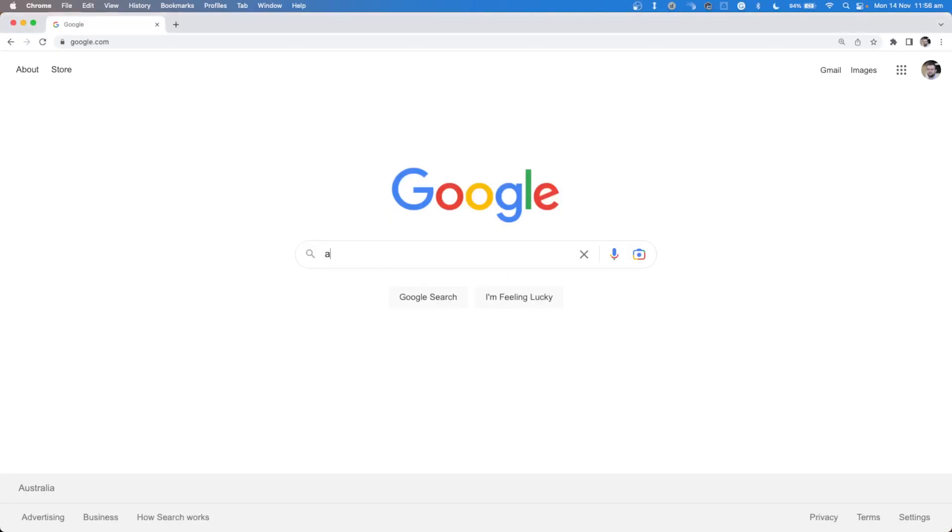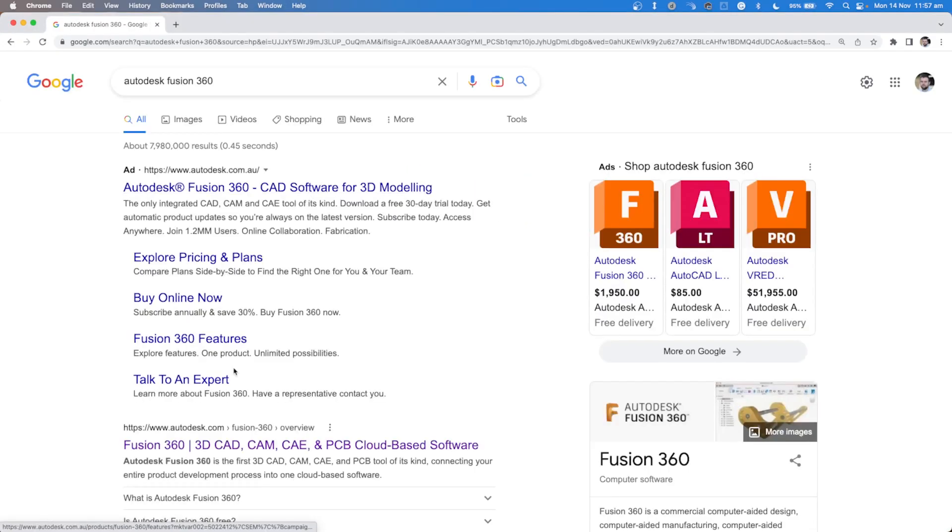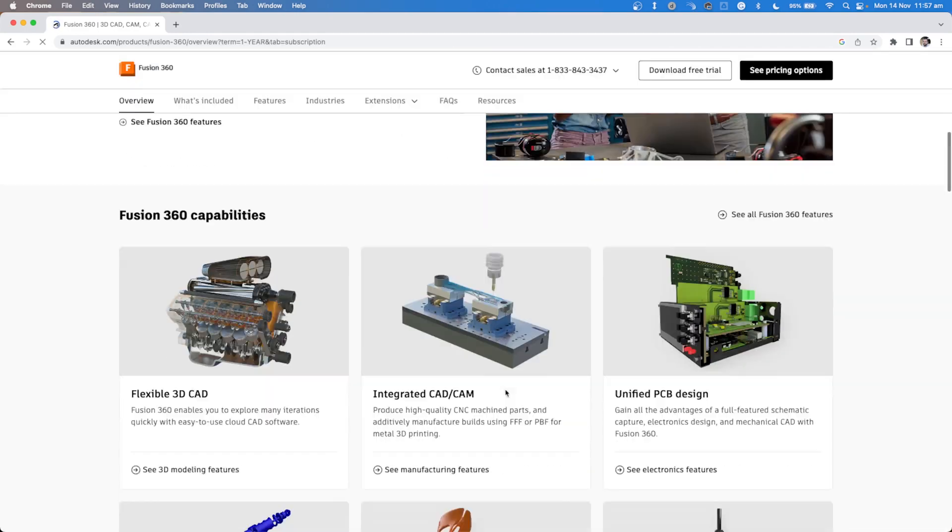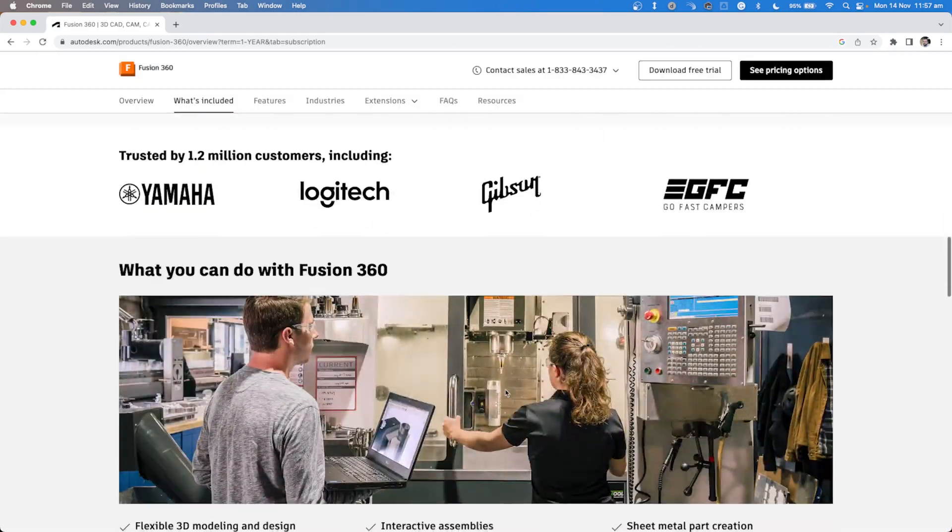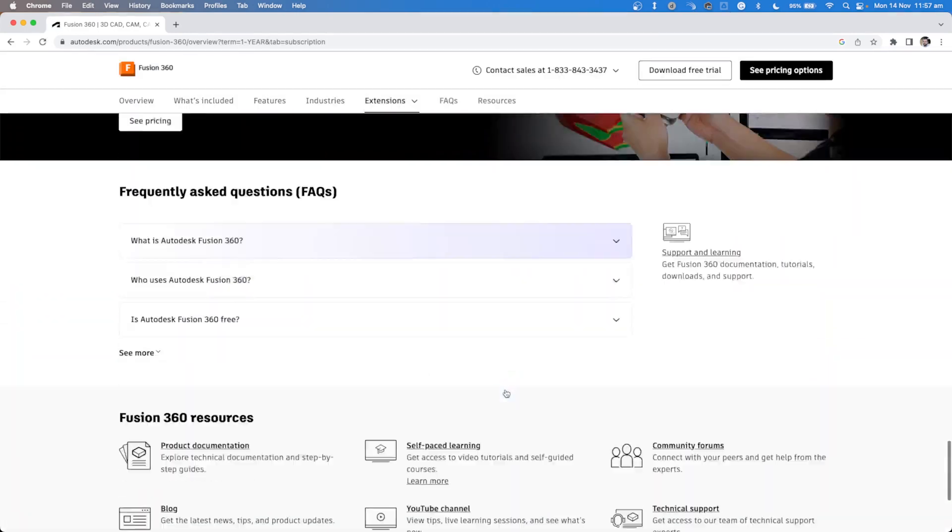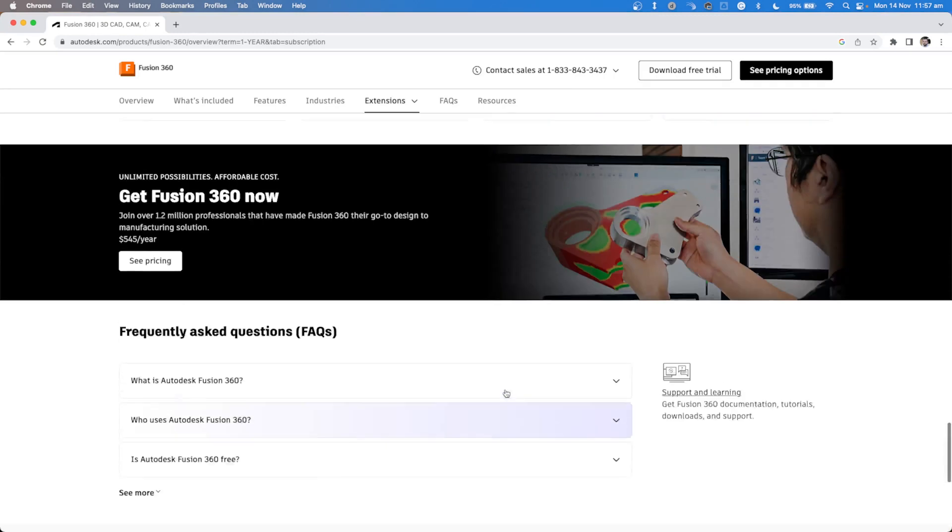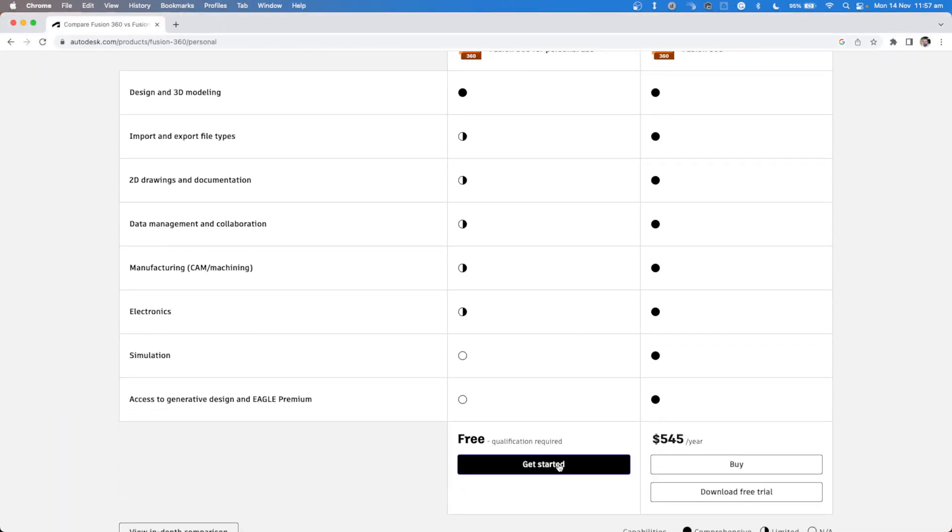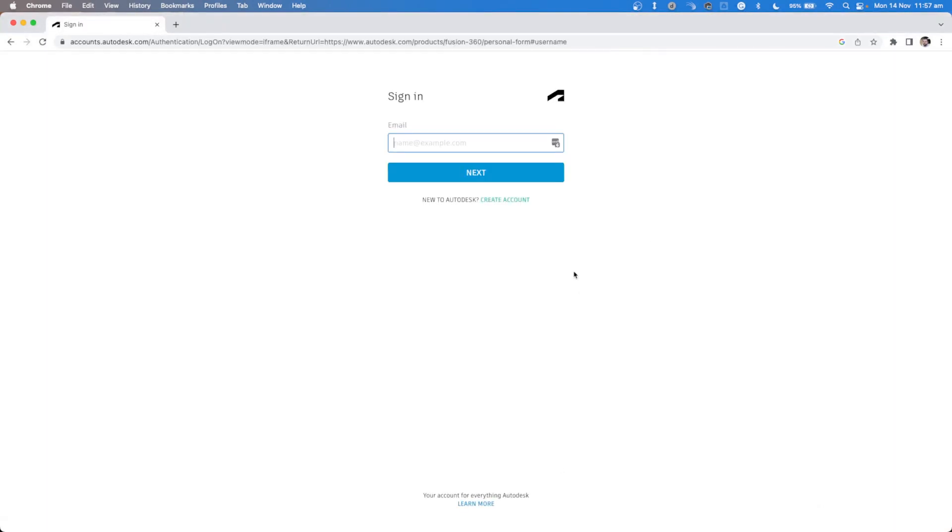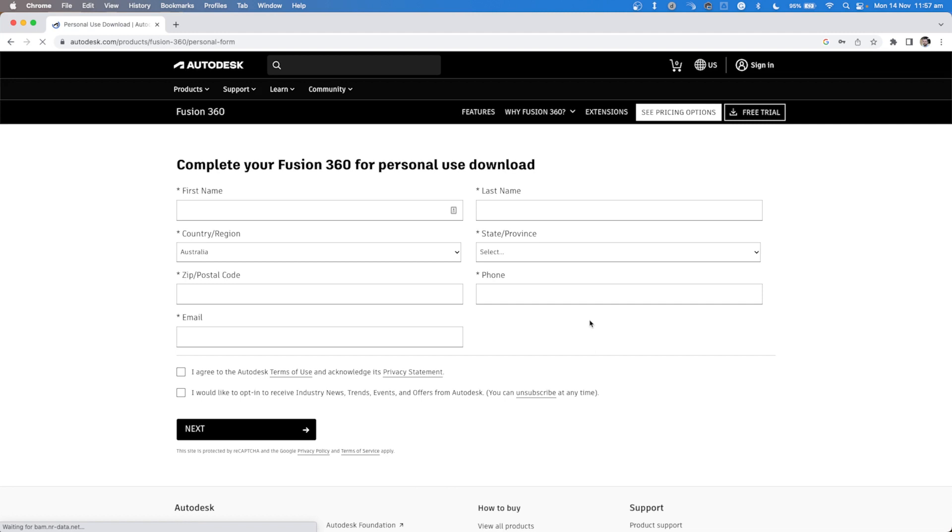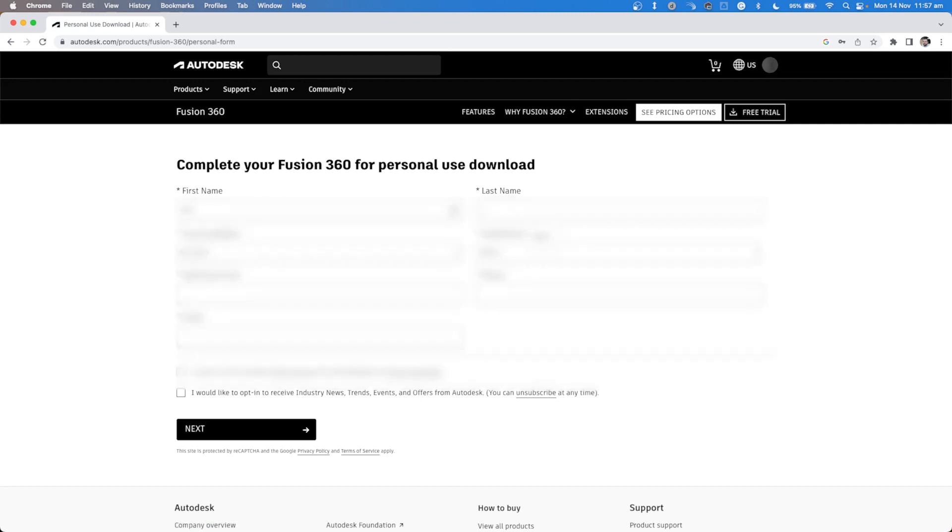Autodesk Fusion 360 is a cloud-based 3D modelling CAD, CAM, CAE and PCB software platform for professional product design and manufacturing. It can be used to design and engineer products how you want to ensure aesthetics, form, fit and function.